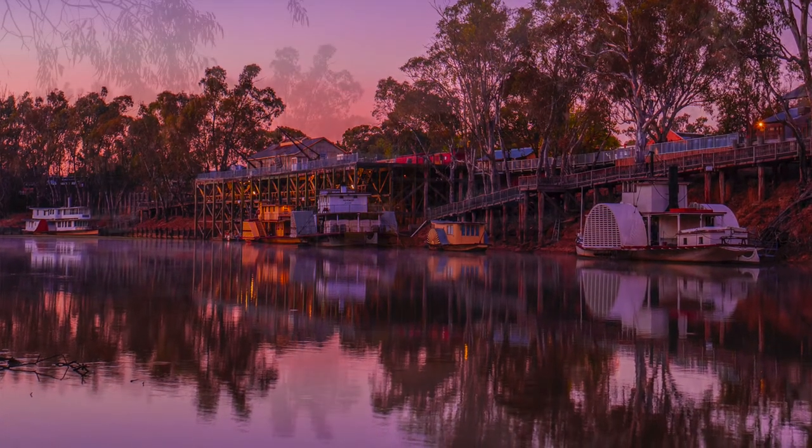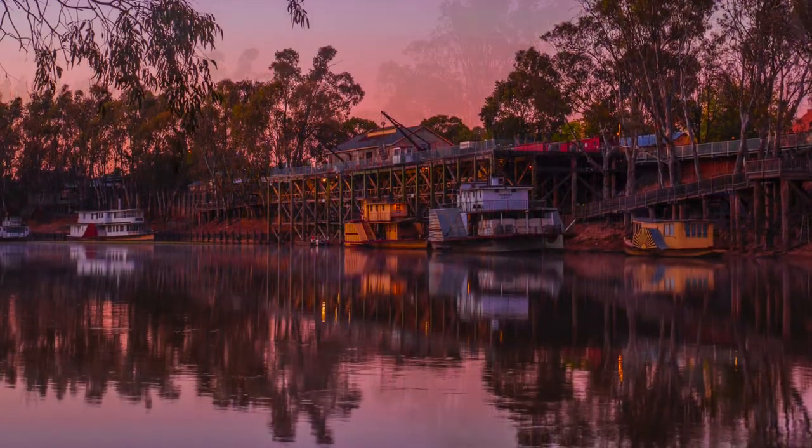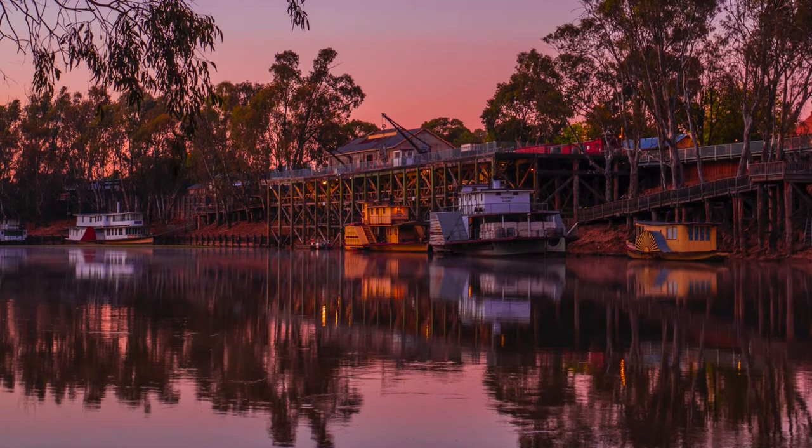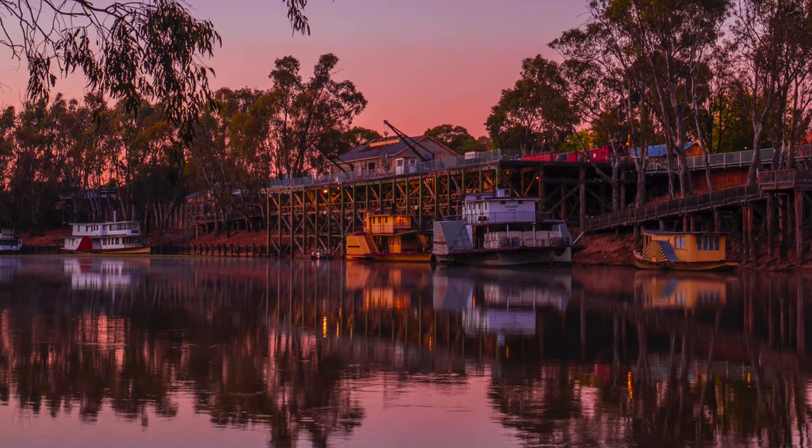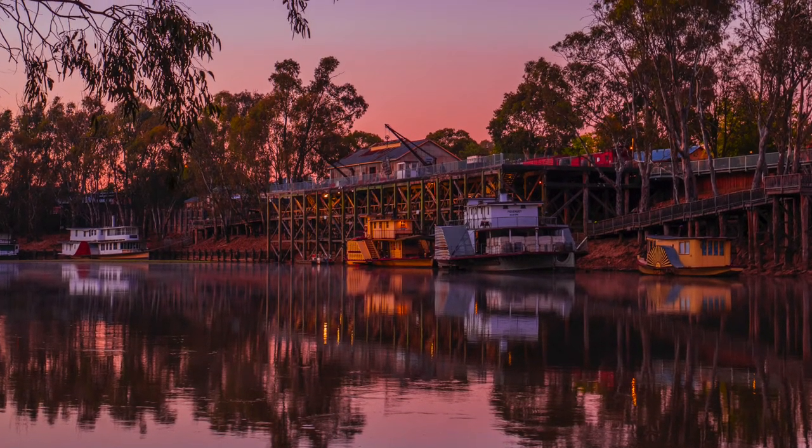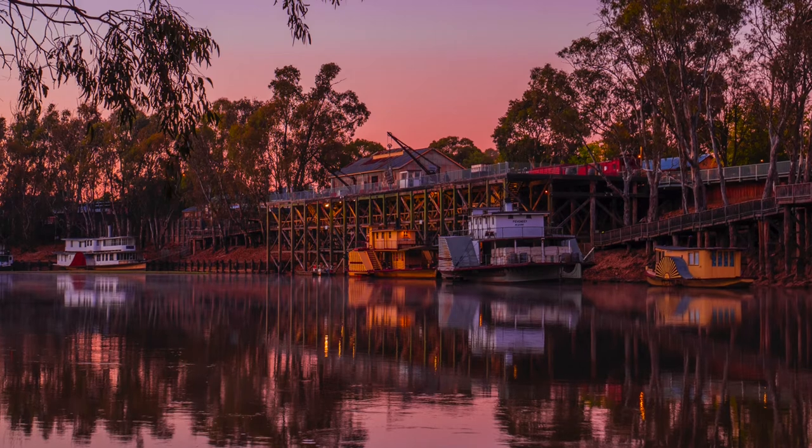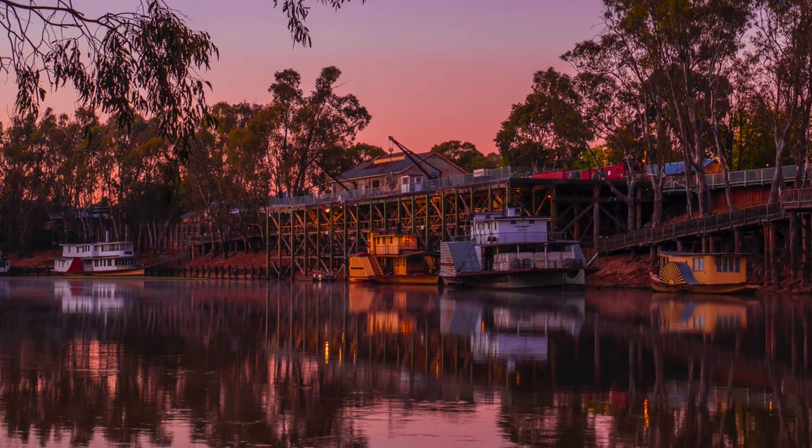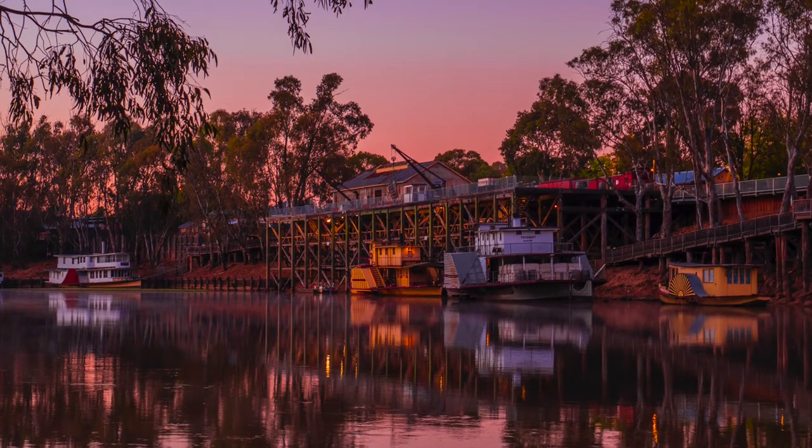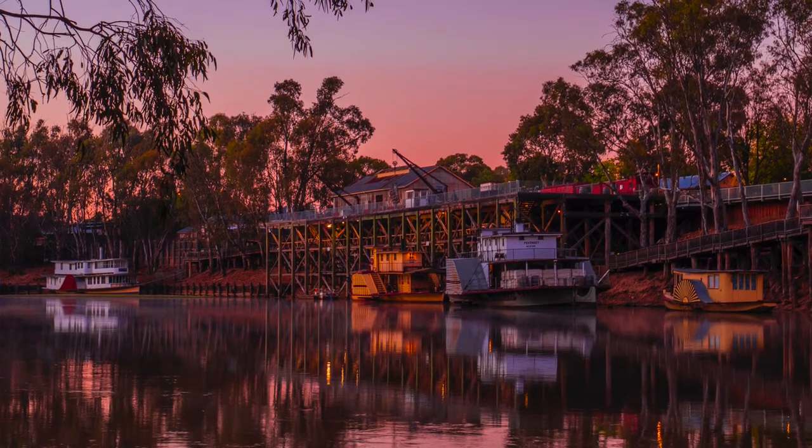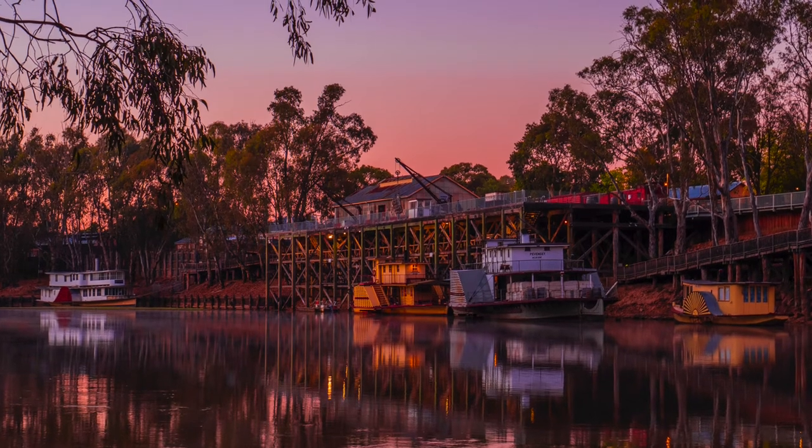We all know from experience when we're out shooting that shadows will block up quite significantly if we don't have even lighting in our frame.